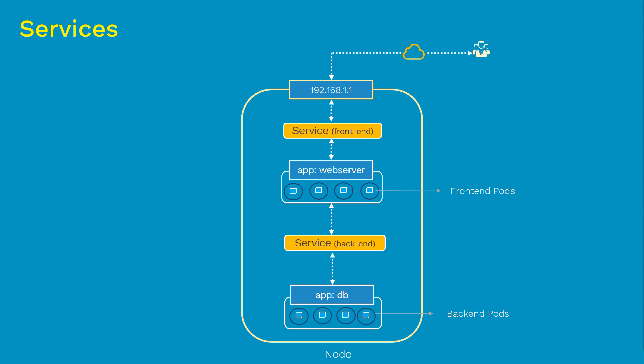For that we need to create different types of services. We will discuss that in a bit, but overall in this scenario we need two services. There is one service which stays between users and the front-end pods, which is called the front-end service. And another service is to communicate front-end pods with back-end pods, which is called the back-end service. So once we have these services in place, it groups the pods and connects them together.